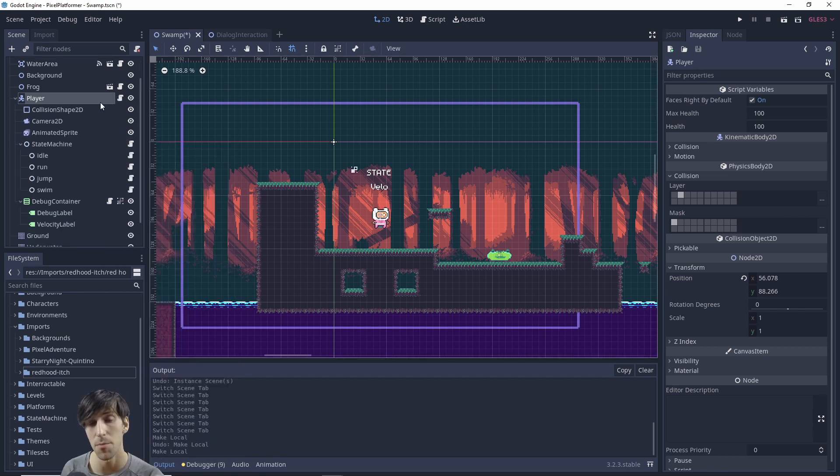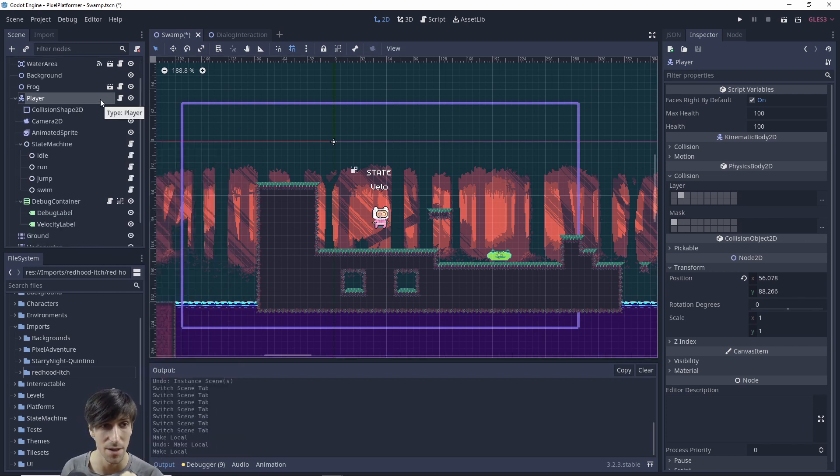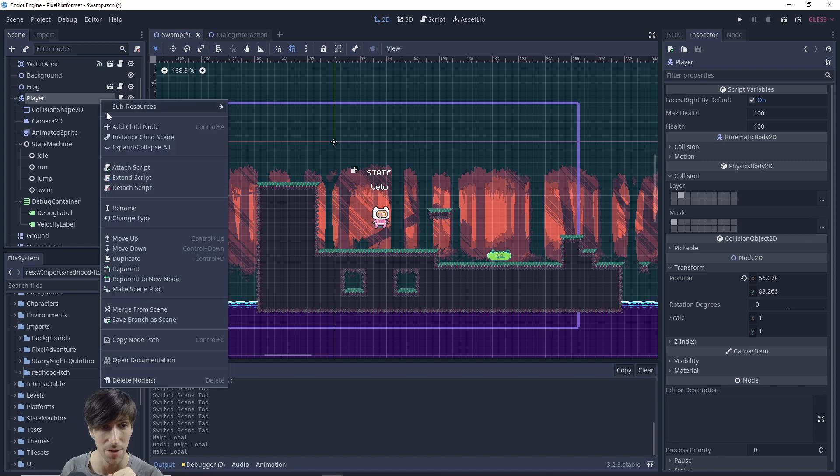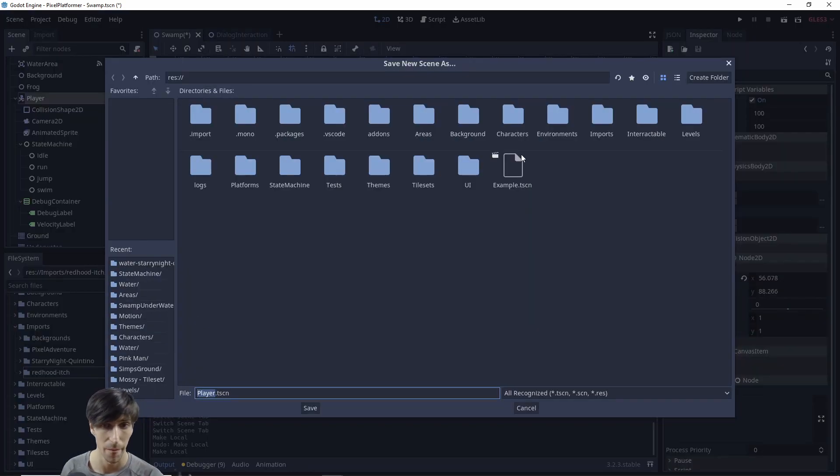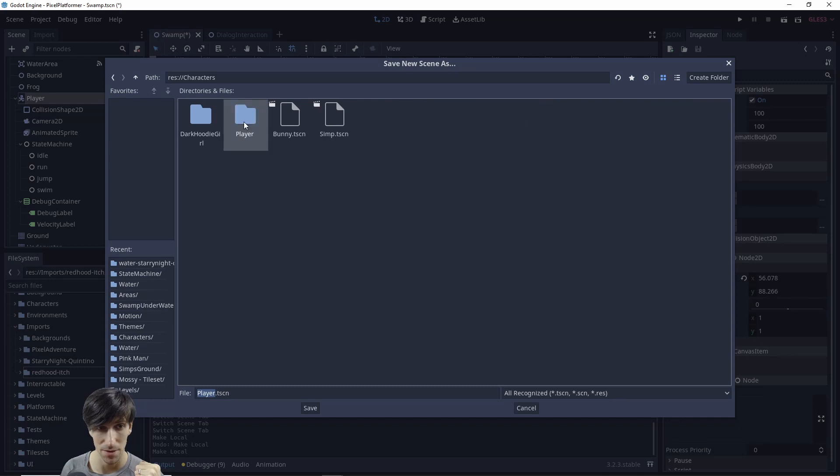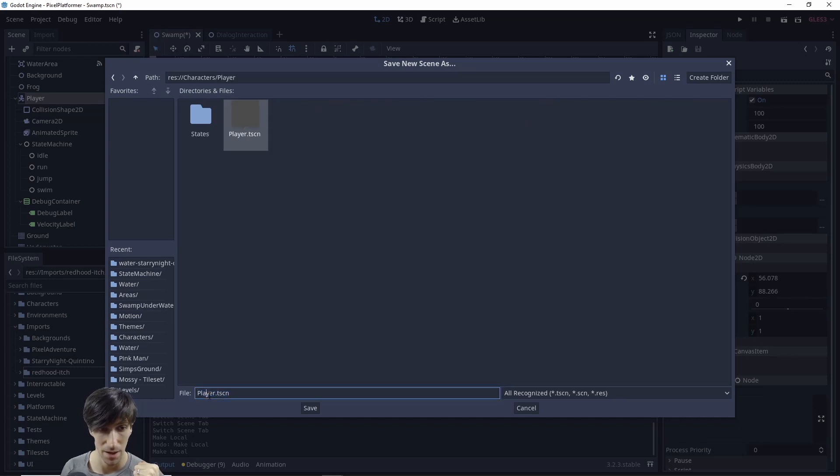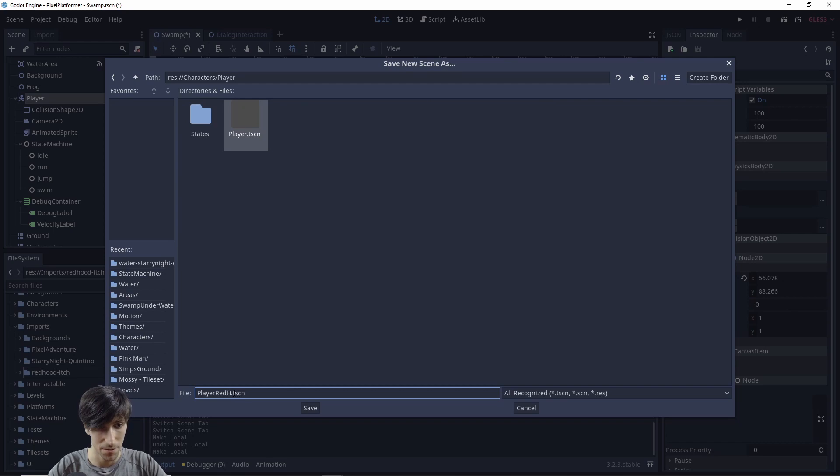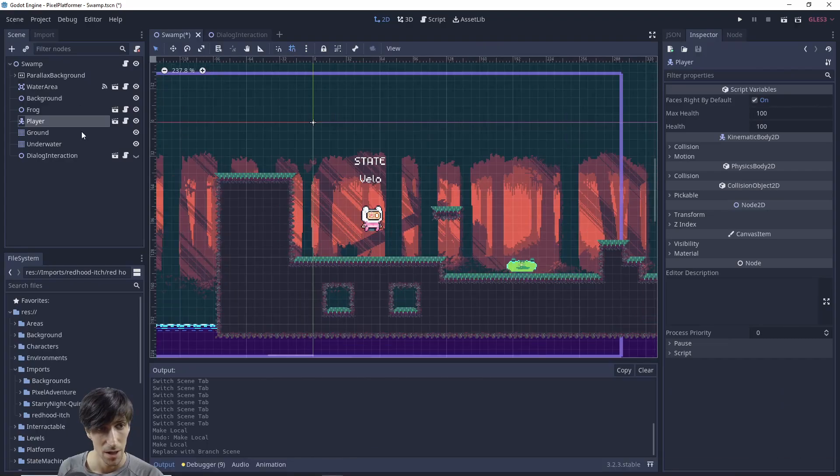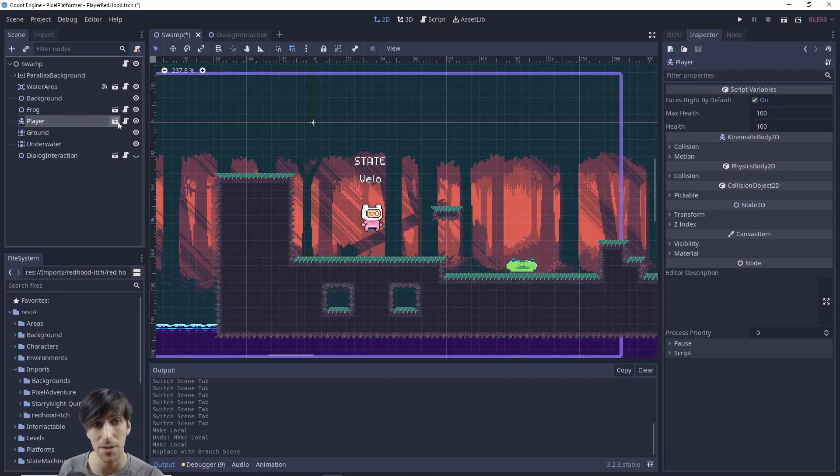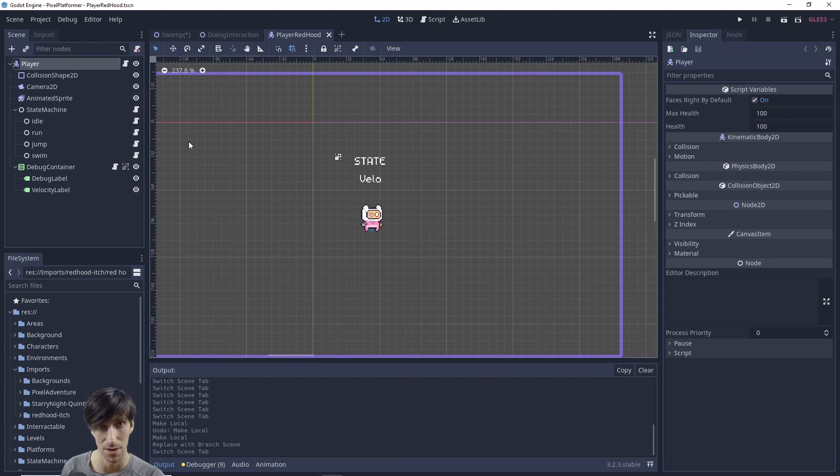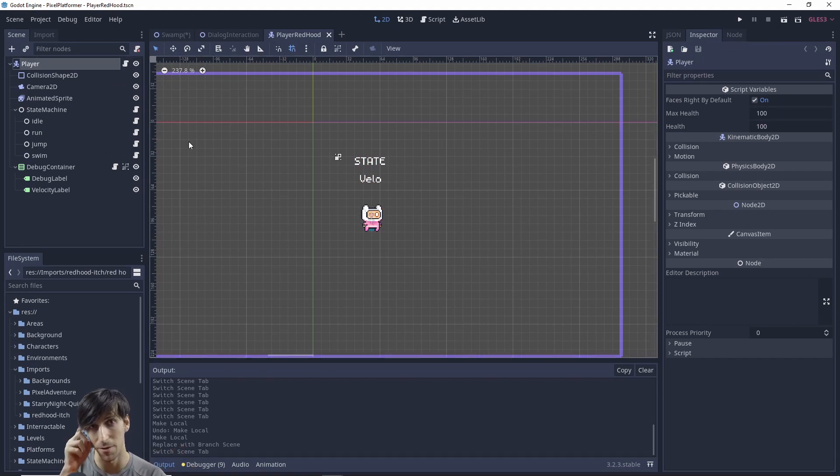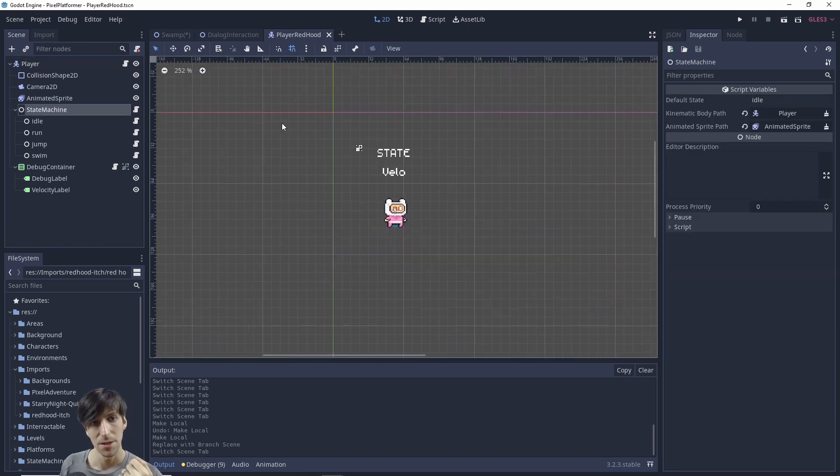And then that breaks the link to the scene file inside of the project and we can right click it and save the branch as a new scene. So I'm going to go and do characters player and I think I'll just call it player red hood for now and we'll go ahead and hit save. So with that we can basically enter this new scene that we've saved onto our project and change everything about it without affecting the other player character.